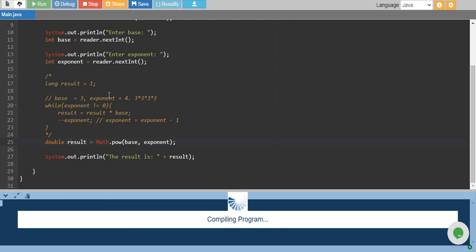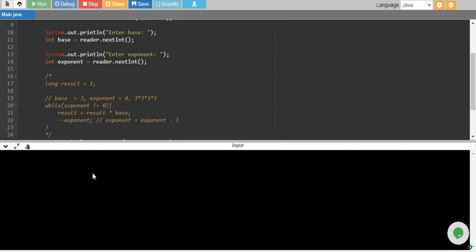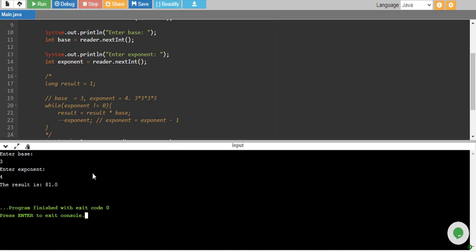Let's run it again and program compiled and I will enter the base 3 and power 4 and there you go, the result is 81.